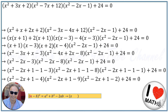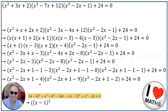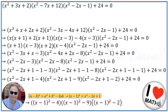From algebra identities, (a-b)² = a²-2ab+b², so (x-1)² = x²-2x+1. We have x²-2x+1 in all three factors, so we replace each with (x-1)². Our equation becomes: [(x-1)²-4] · [(x-1)²-9] · [(x-1)²-2] + 24 = 0.